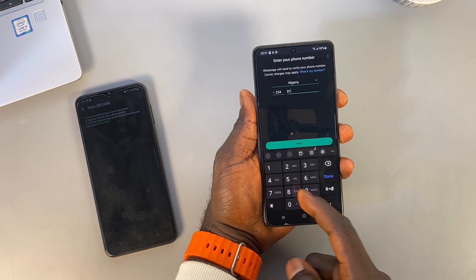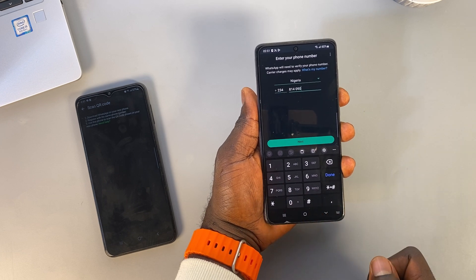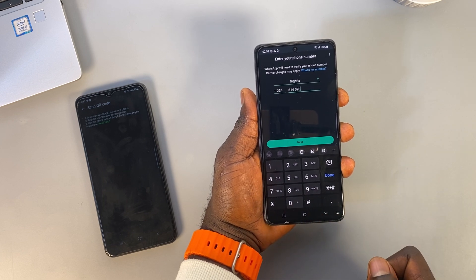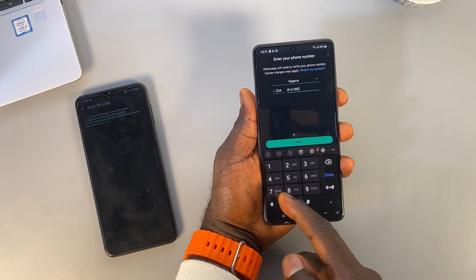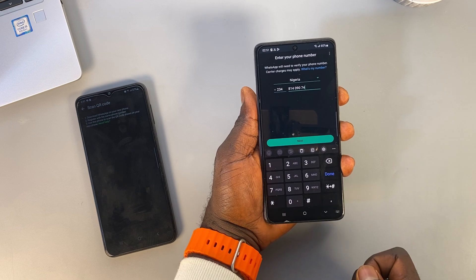Make sure you use the same number on your new phone as you did on your old one during the verification process.